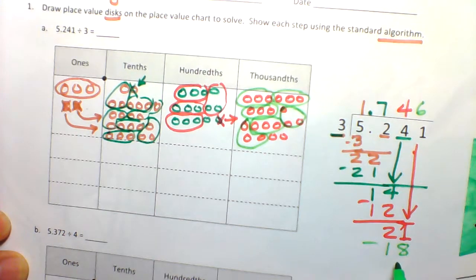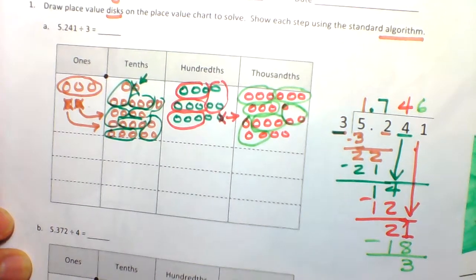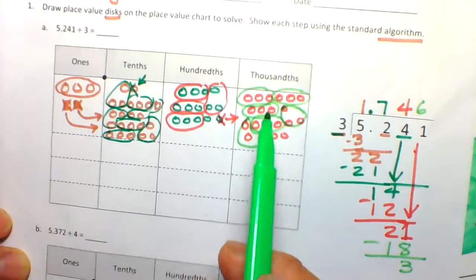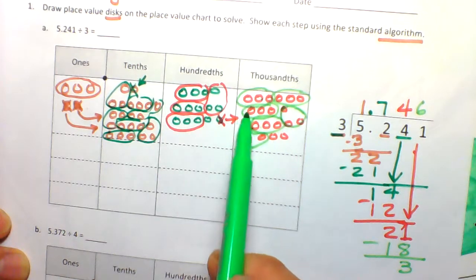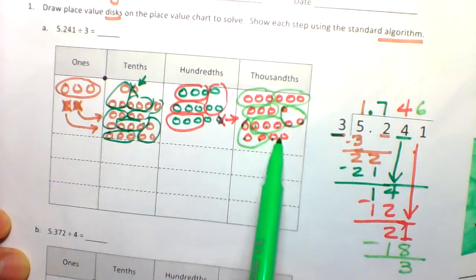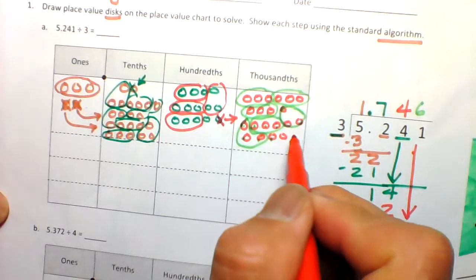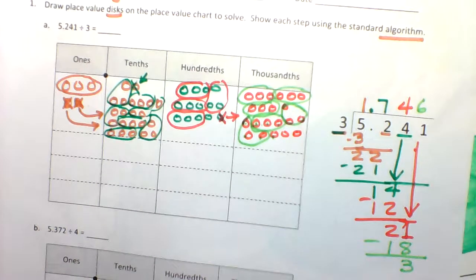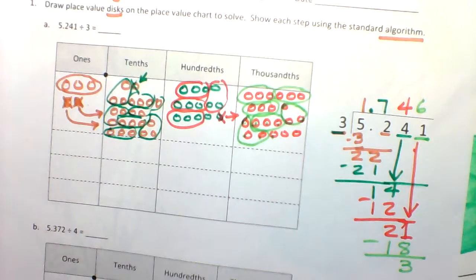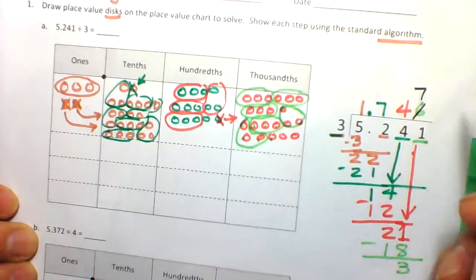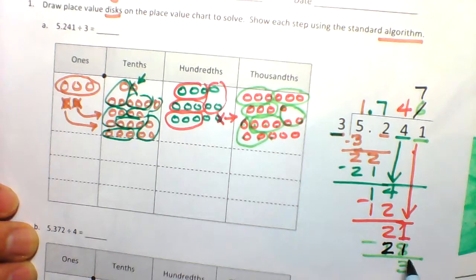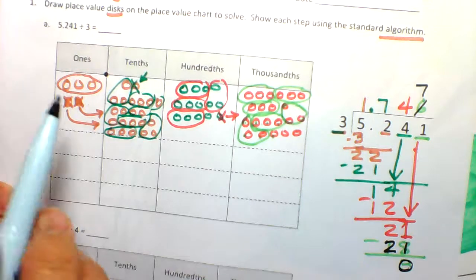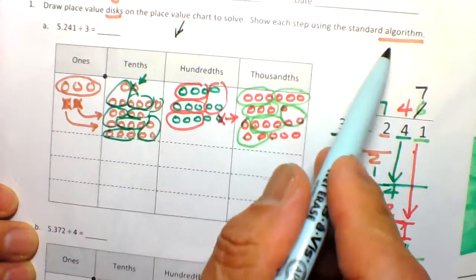A remainder of 3 means there's an error, because if we have 3 left we can make another group. Let's recount — we were missing one disk, making it 21 thousandths total. So our answer is not 6, it's 7. The 3 goes into 21 seven times: 7 times 3 equals 21, written below the 21, leaving zero remainders. So the final answer using the place value chart and standard algorithm is 1.747.